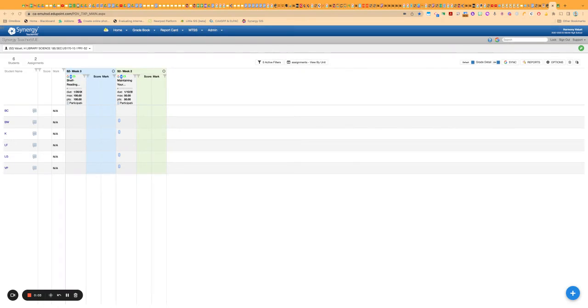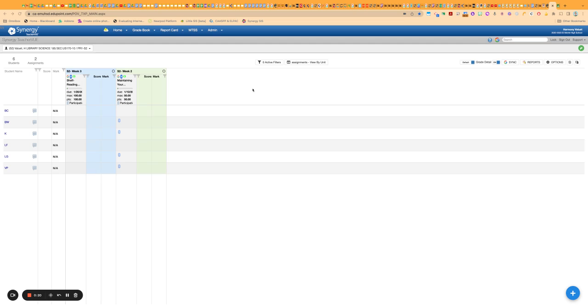Hi, everybody. In this video, I'm going to show you how to work with categories or what's also sometimes called assignment types in Synergy and Google Classroom when you have them synced up, and also show you a couple of new features that have become available to us on Synergy.